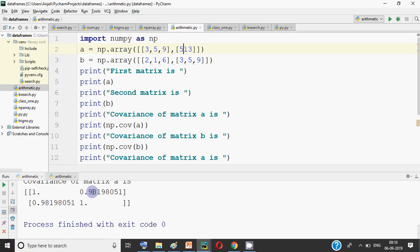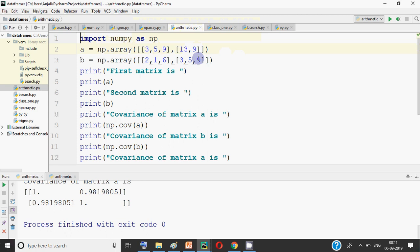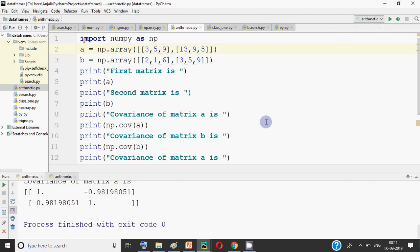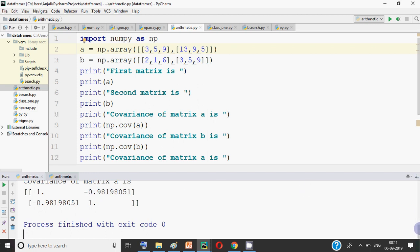Now let me change this — I take one value as 13 and here it's 9, then I give a number which is less than 9. When we run this, the value comes out negative. Negative means this is negatively correlated — one is going up and the other is decreasing. So negative means they are reversely correlated, and positive means they are positively correlated.